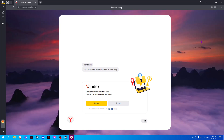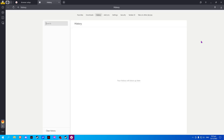In this video, I will show you how to clear cookies from the Yandex browser. So once you have opened your Yandex browser, simply click on Ctrl plus H.